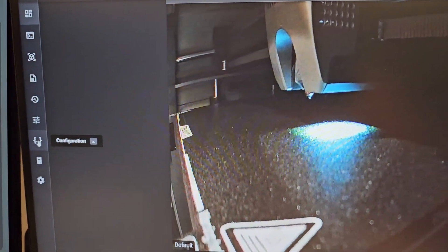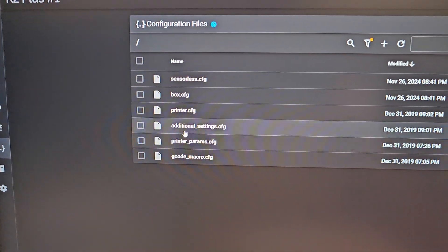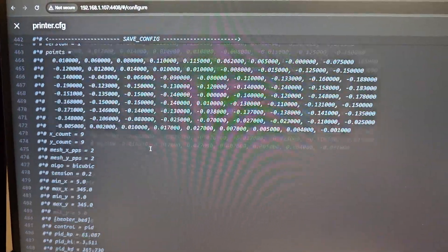Then you go down over here to your configuration. You'll go to printer.cfg. Scroll all the way down to the bottom.